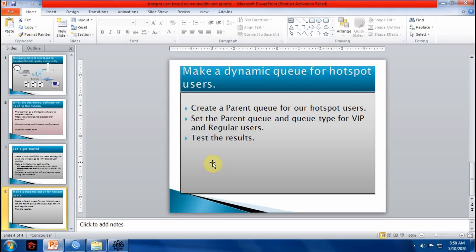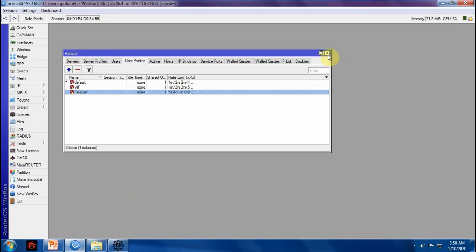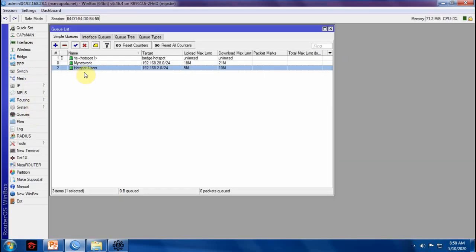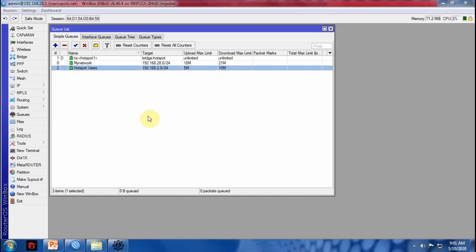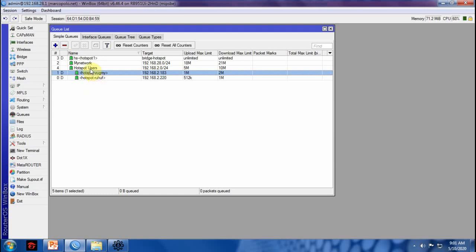I'm going now to test the result of what we have done on this tutorial. I will now try to log in for VIP and regular users. As you can see the dynamic queue was created as child queue of hotspot user. Let us now verify if the assigned bandwidth and priority has been applied on this queue.